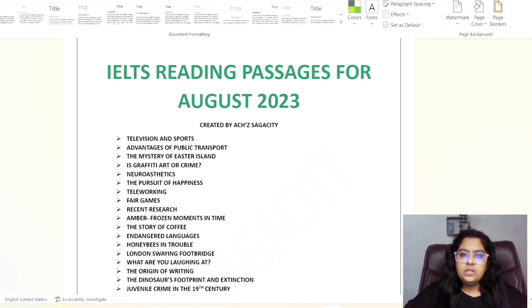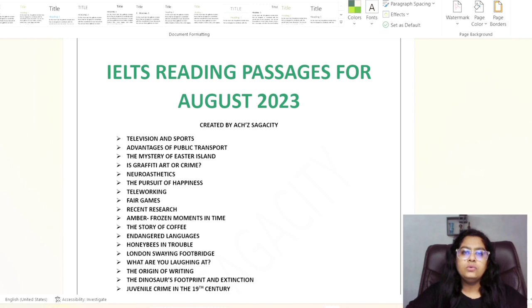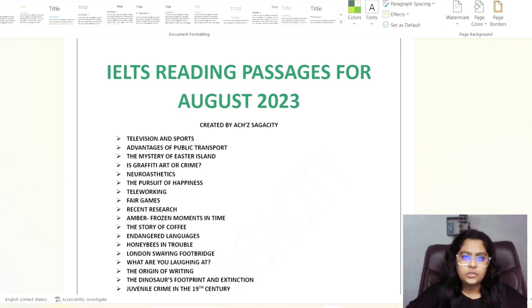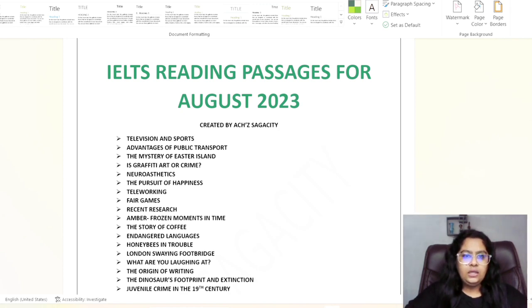Here you can see the list, so now start preparing with these passages - definitely it will help you out in your real exam. Just type these names in internet platform, you will get the entire passages. So we will go through the passages which you need to concentrate.